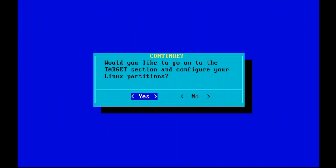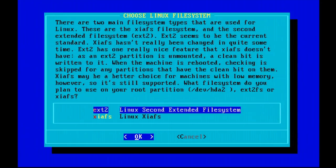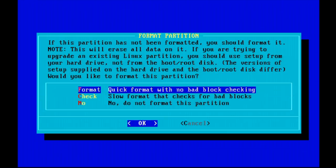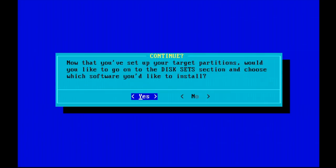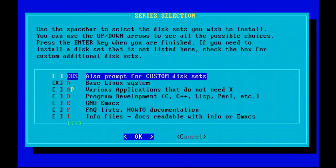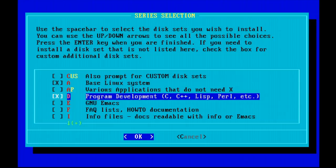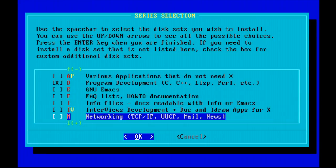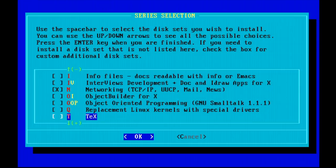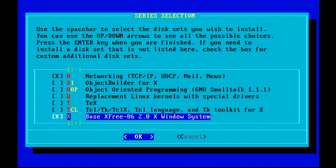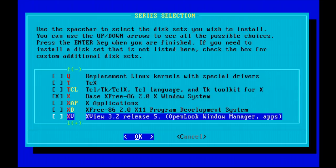Next up is the target selection that we need to do. We're selecting our Linux native partition on the hard drive, hit OK, select a file system that we want to format the drive with, do the actual format. Once that has been done, we can continue with selecting the disk sets that we want to install. I'm going to be selecting the base Linux system, program development so that we can compile kernels, networking so that we have a TCP IP stack and the utilities, and also the X window system.